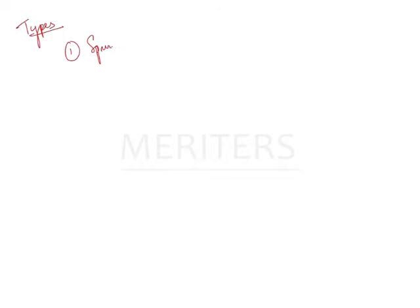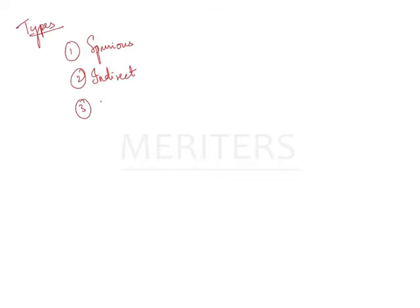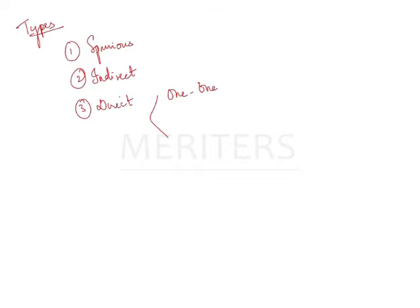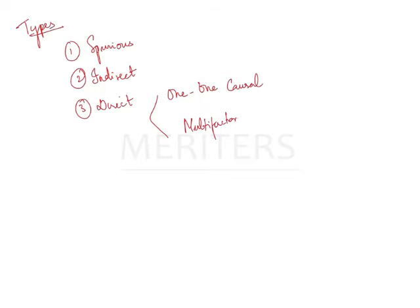Types of association mainly it is of three types. One is your spurious, indirect and third is your direct. Indirect you have two types. One is one to one causal relationship and your second one is your multifactorial causal relationship. So basically you have to understand that spurious, direct and indirect.